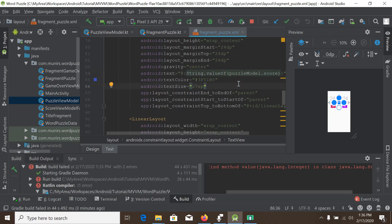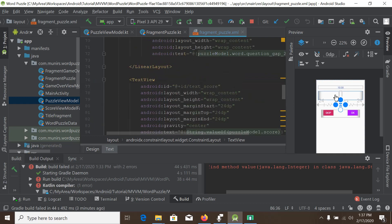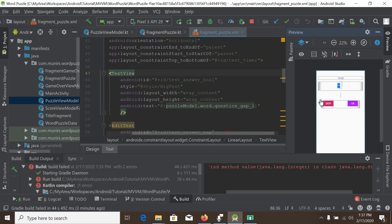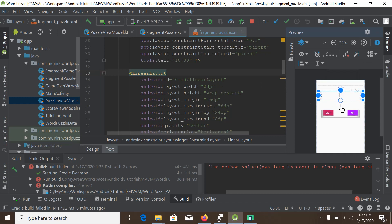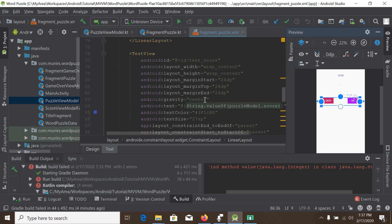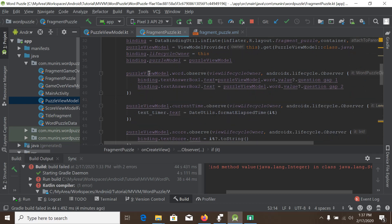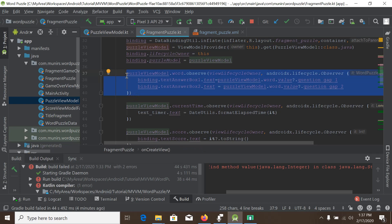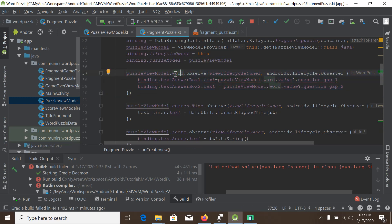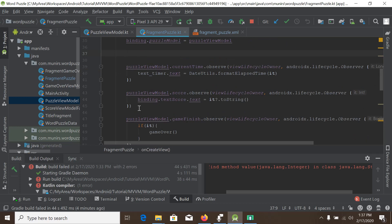We have now applied data binding for questionGap1, questionGap2, and score. Because data binding handles the updates for us, we can go back to the fragment and delete the boilerplate observer code. We no longer need the observer for 'word' since it is handled by data binding, and similarly we delete the observer for 'score'.